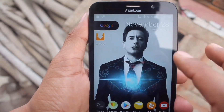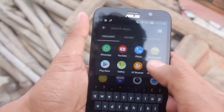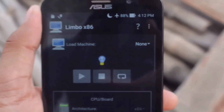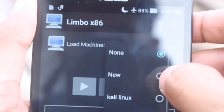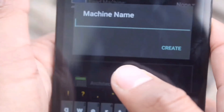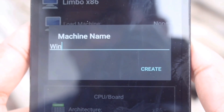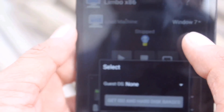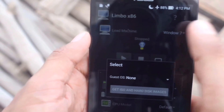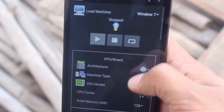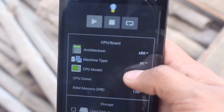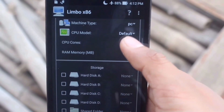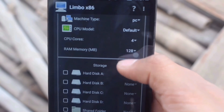Now open the Limbo Emulator. Click on 'None' and click on 'New' to create a new virtual machine. Give it a machine name — I'll name it 'Windows 7' — and click 'Create'. Now click on the architecture and select x86. Go to the machine type and set it to PC. In the CPU model, select Default. Go to CPU cores and select the maximum amount of cores you can give. RAM memory should also be set to the maximum RAM you can give.